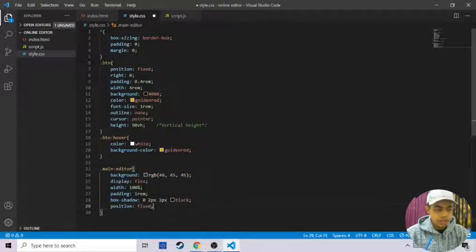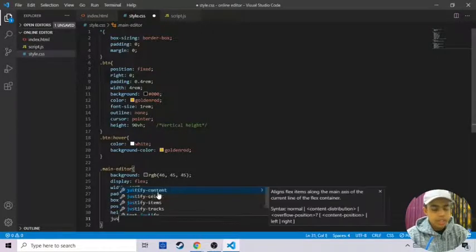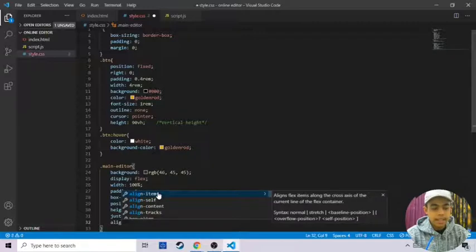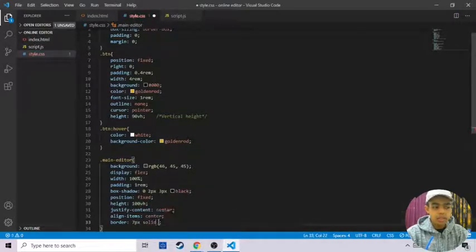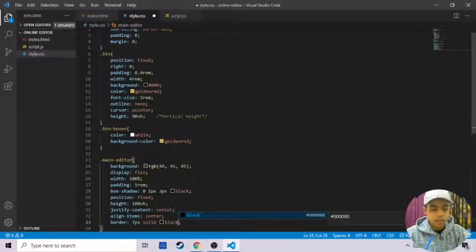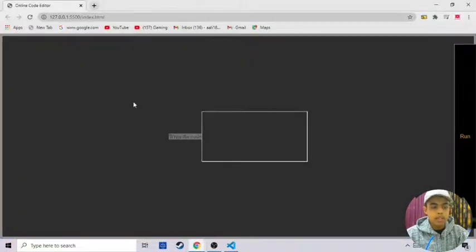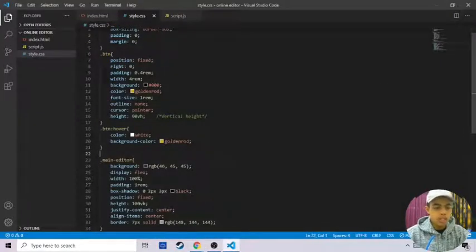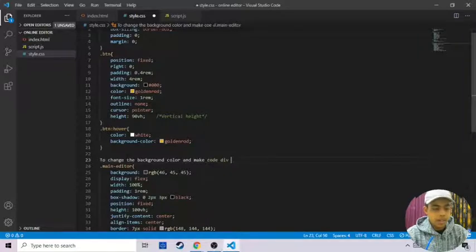Save it and come to Google Chrome - now our online code editor looks good. We are using the main editor class to change the background color and make the code div centered. We'll be getting all the source code for how to create an online editor in the link in the description.